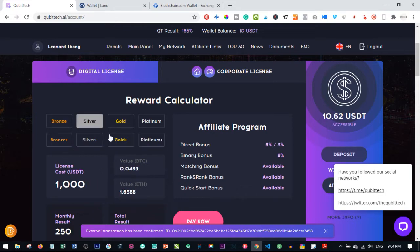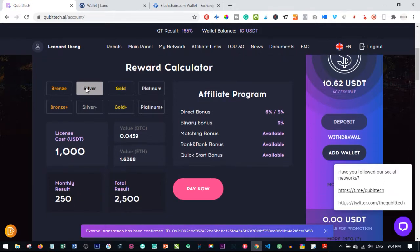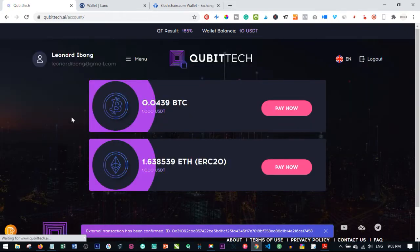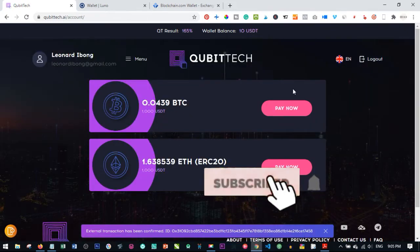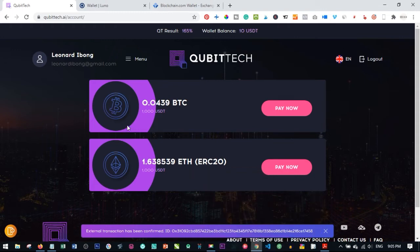Let's say we want to buy the Silver package at $1,000, which comes with the free robot. All you need to do is select the package you want to buy and click Pay Now. Once you click Pay Now it brings you to the payment page. You have the option of paying with BTC or paying with Tether, and this shows the amount you are going to send for $1,000.